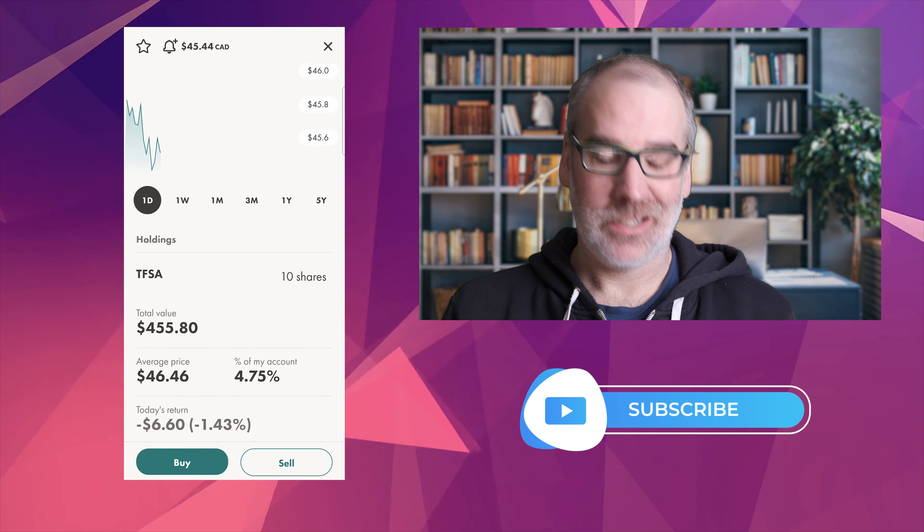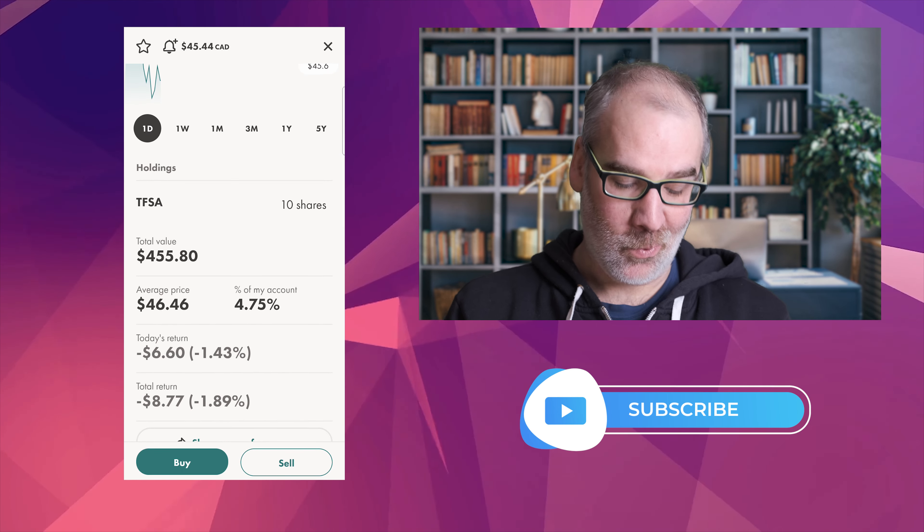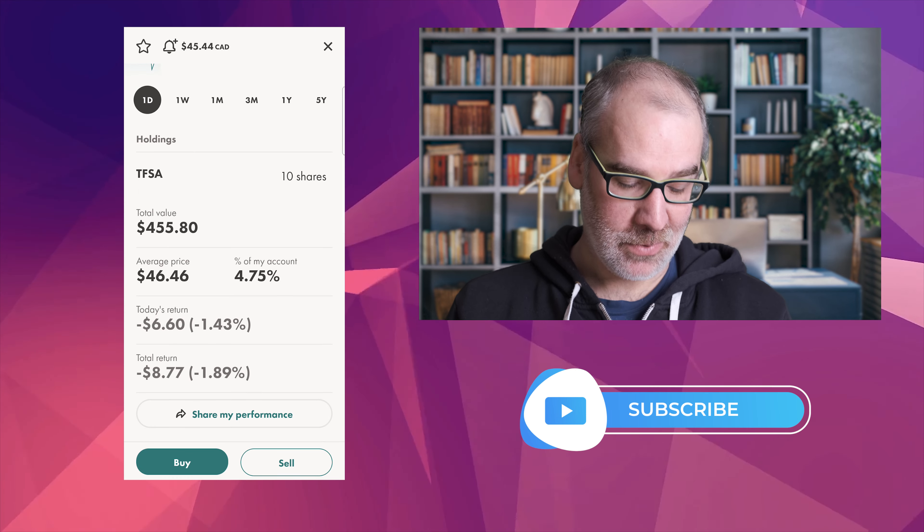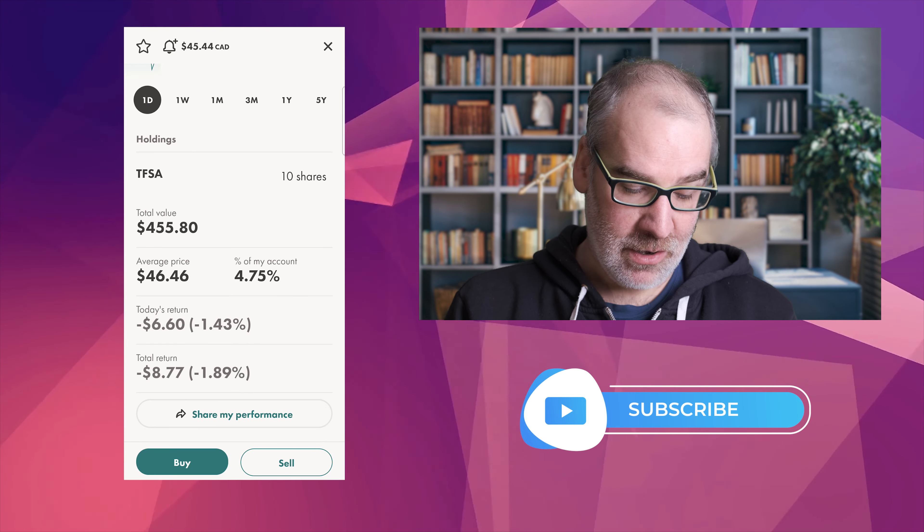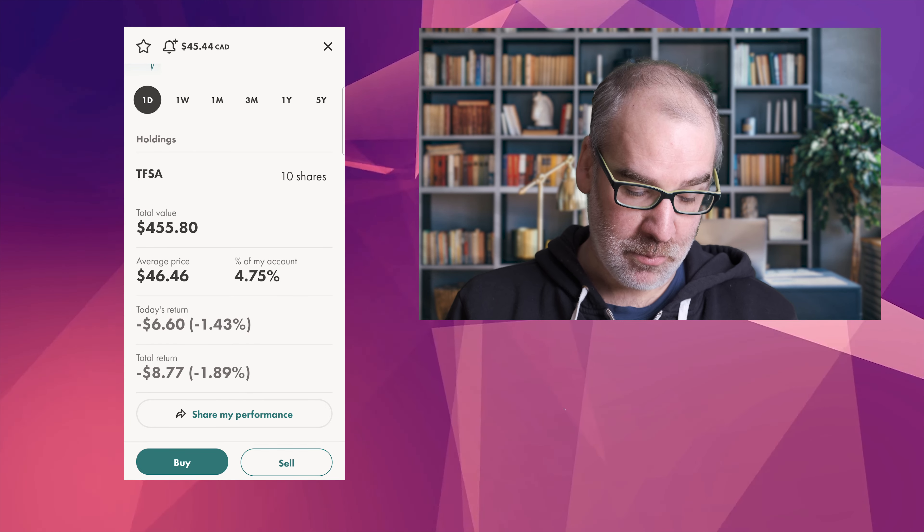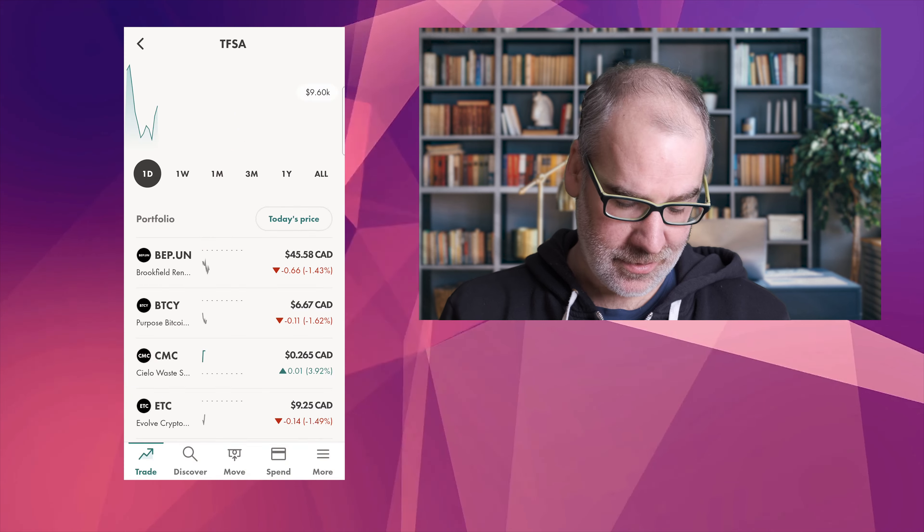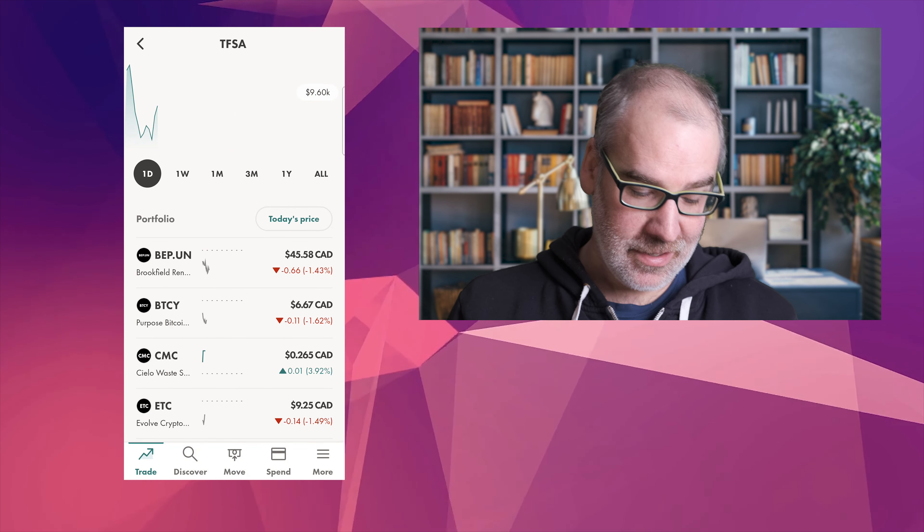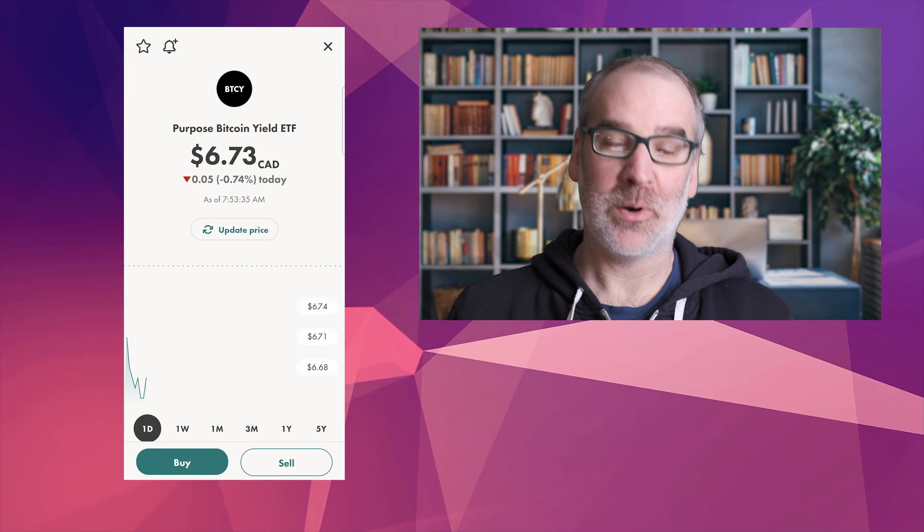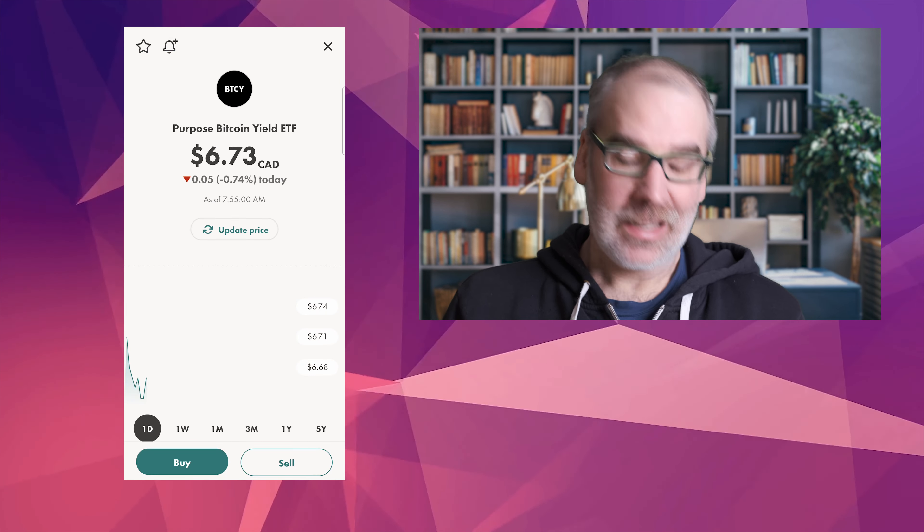BEP.UN, we'll go through these. Down 1.73. We're going to see these prices changing obviously because the market is open. We are down 1.89 percent on our 10 shares of Brookfield Renewables. We'll still be adding to this slowly but surely.